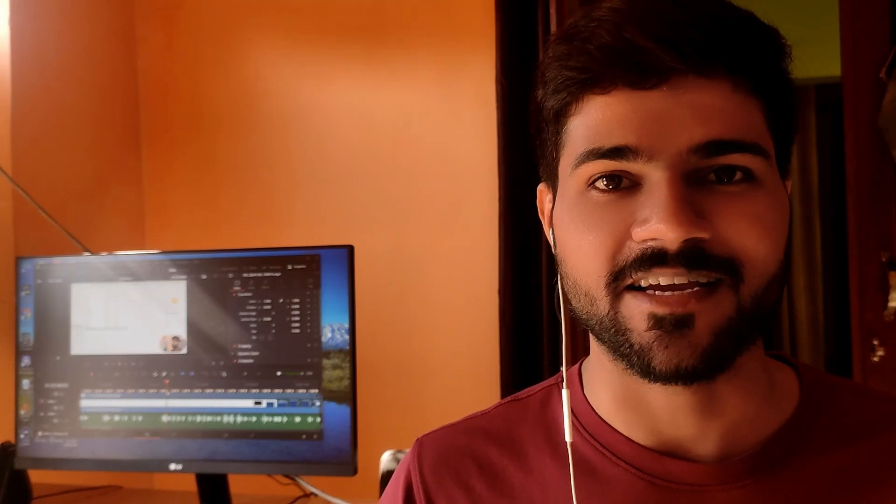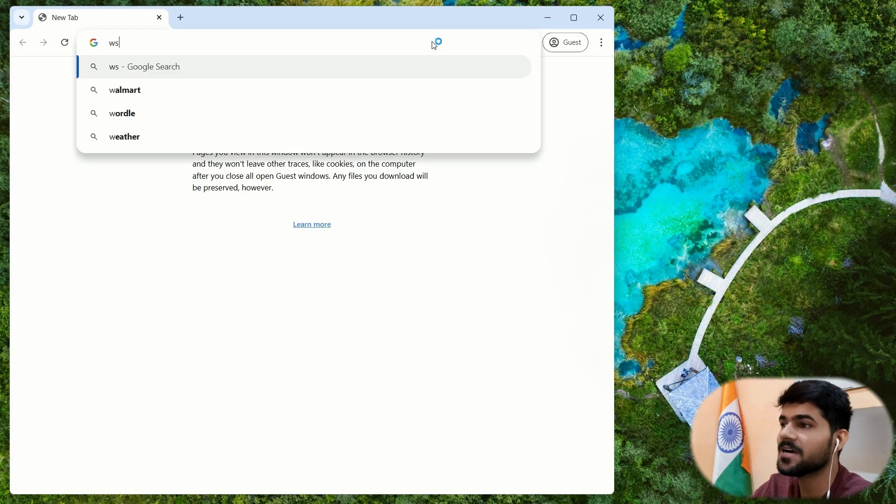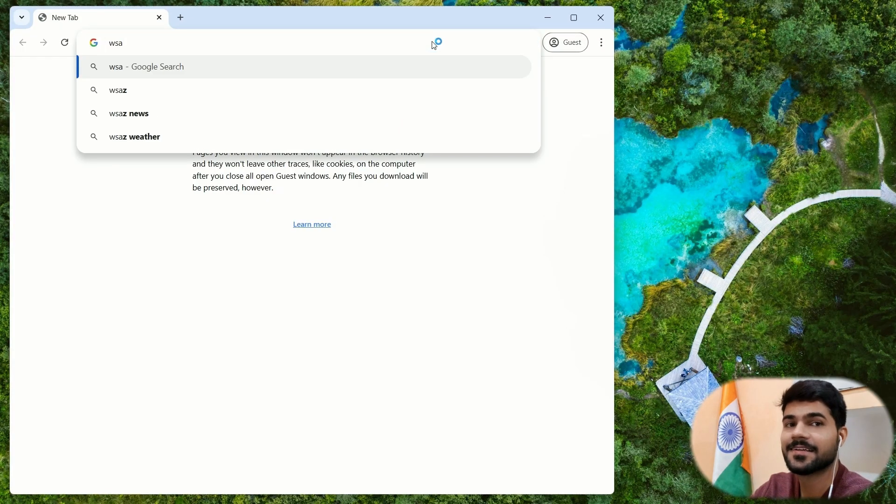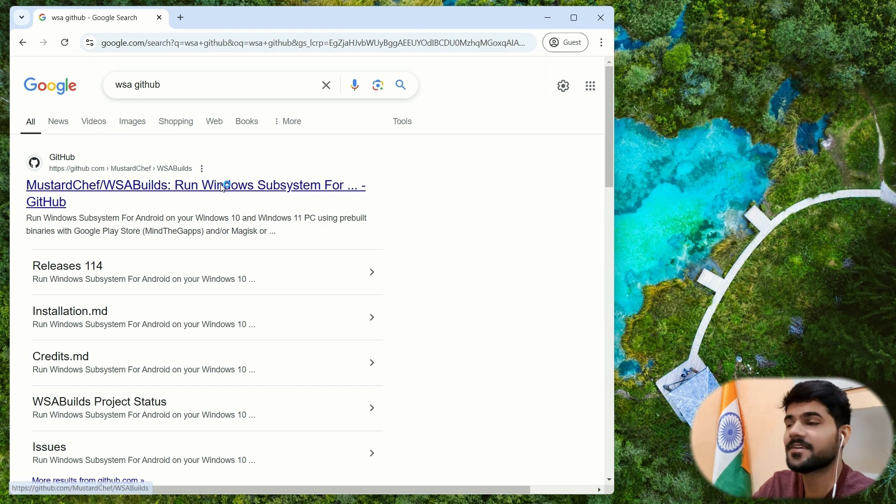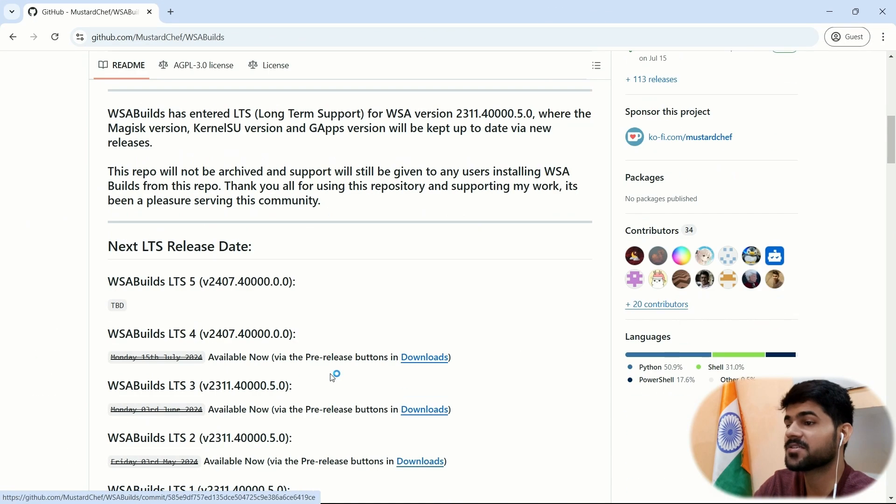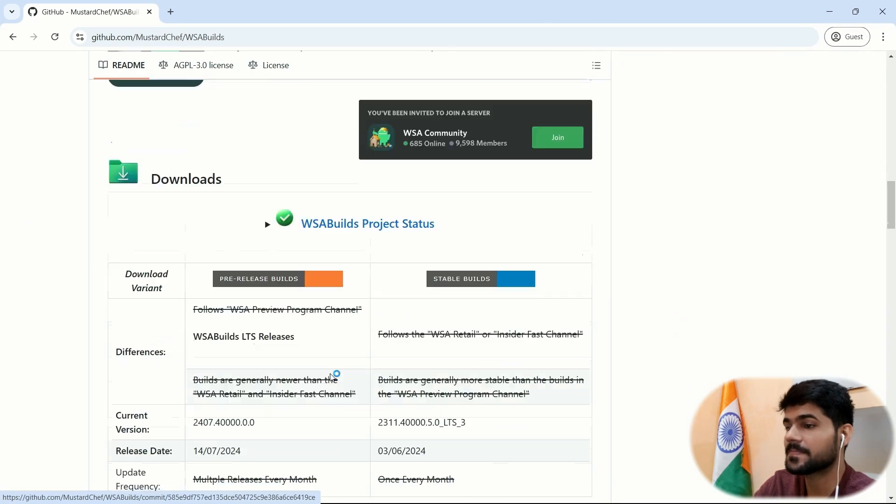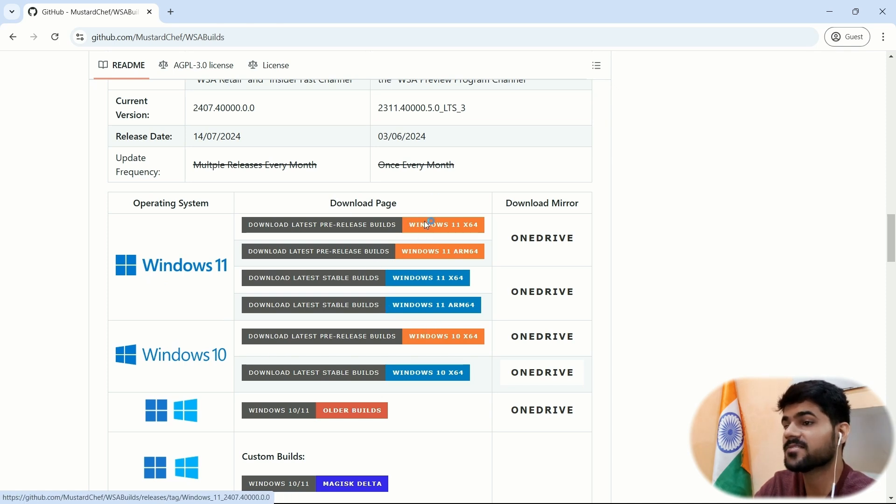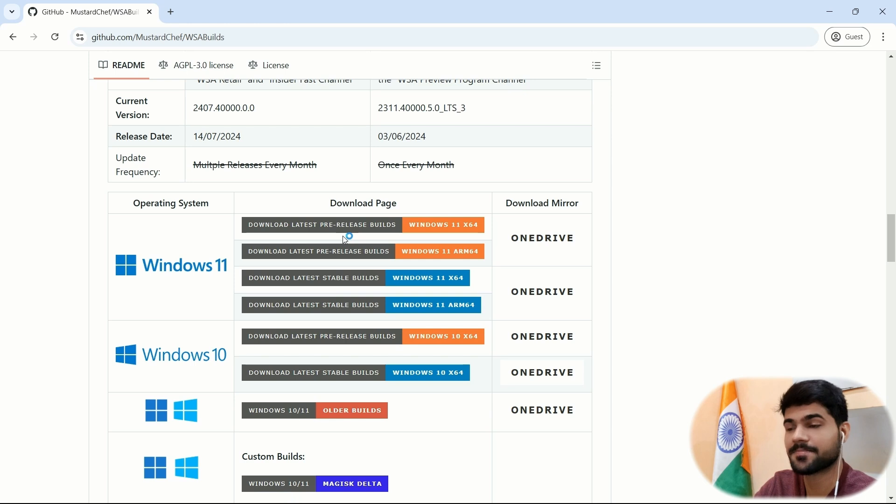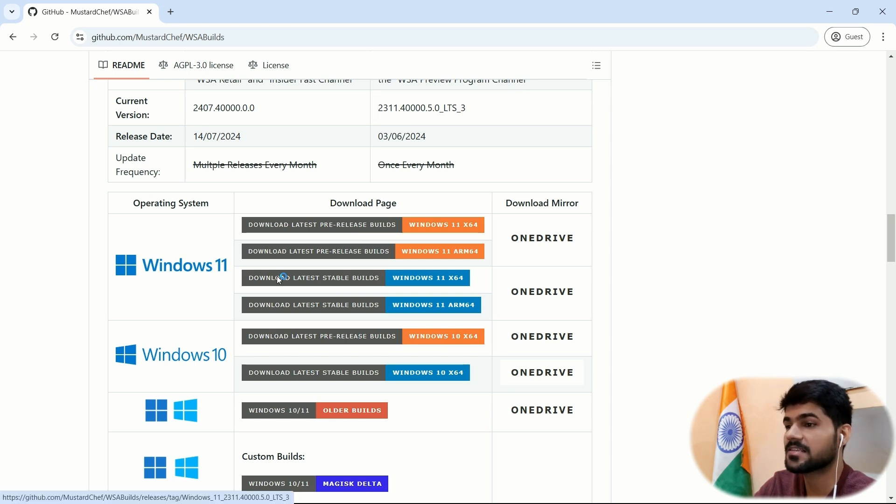now let's download the WSA zip file from the GitHub website. Just search WSA GitHub and on the first website, click on this. By scrolling down, you will find Windows 11, Windows 10 and some links of the stable builds and pre-release builds. So I will go with this stable build Windows 11 x64.